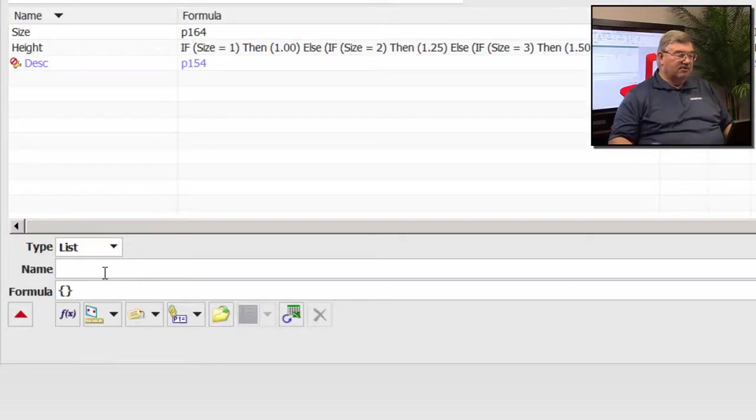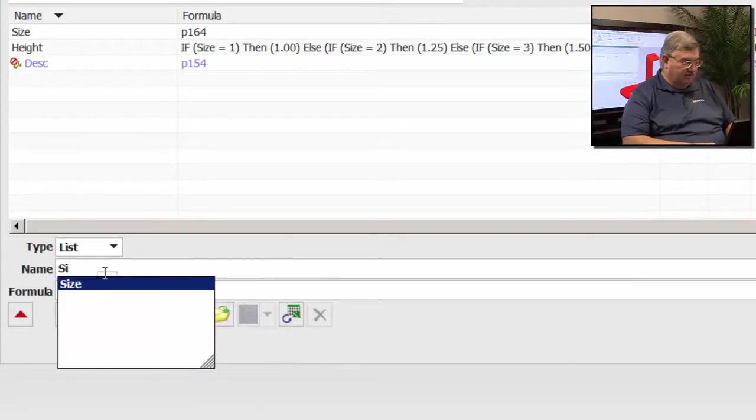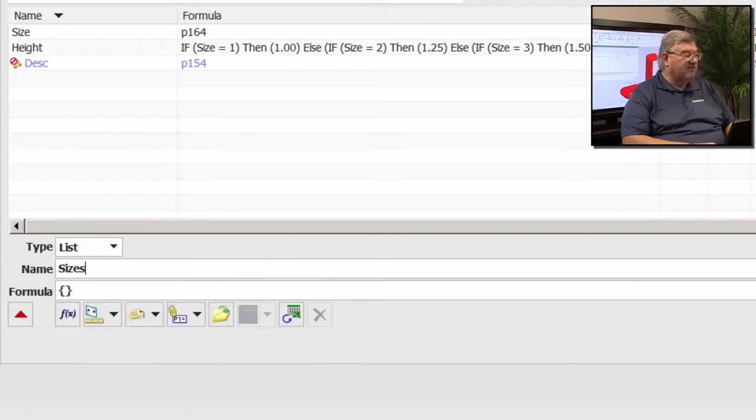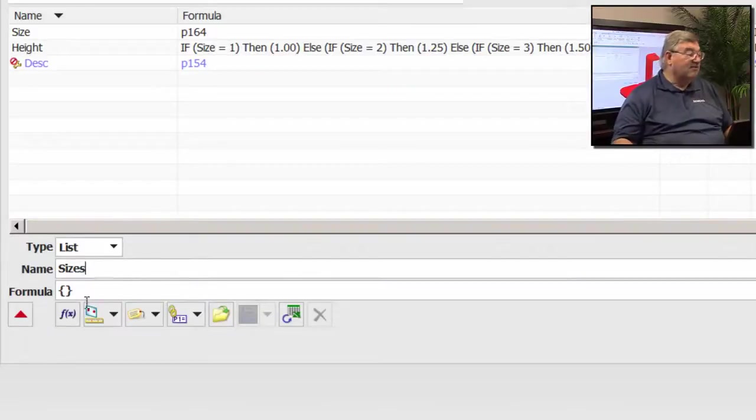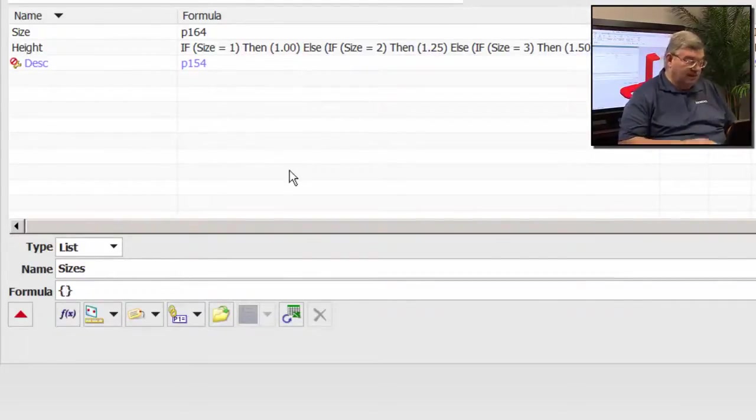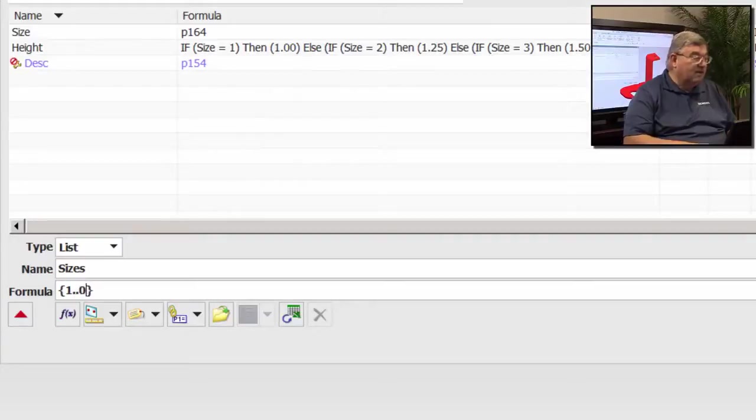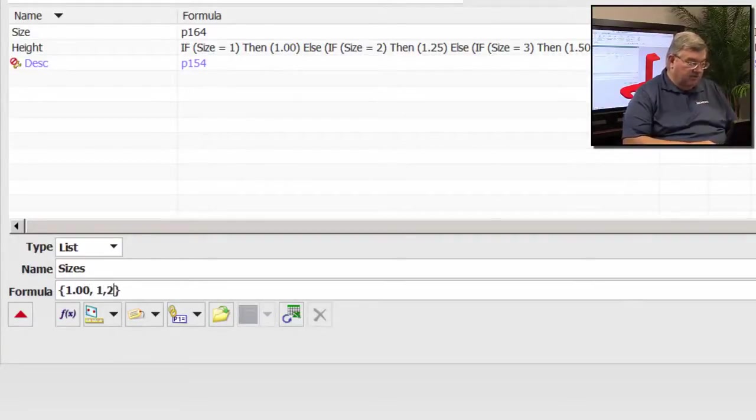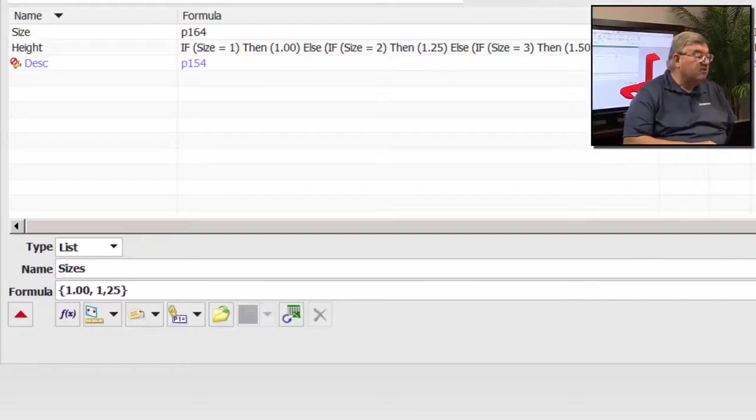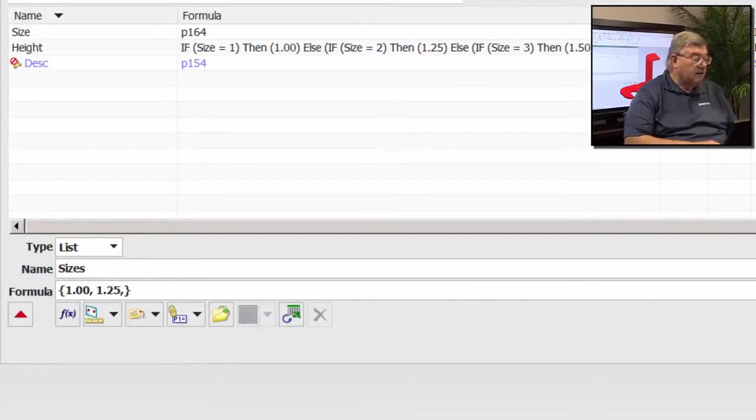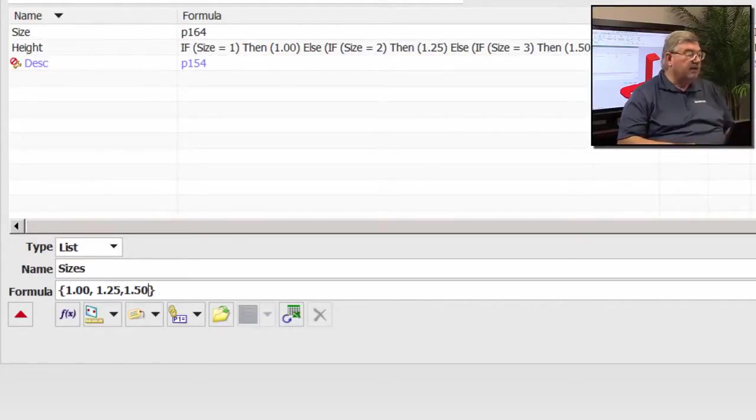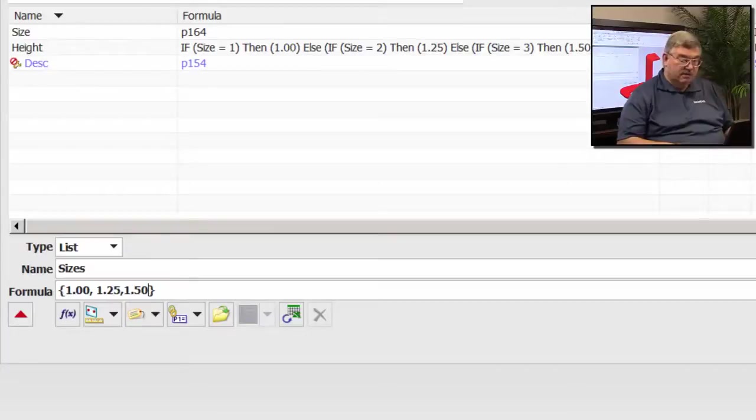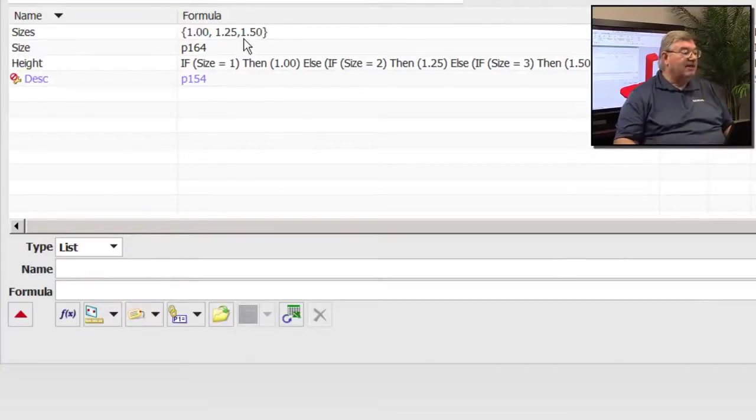And I'm going to start out, and I'm just going to say this thing is my sizes. So I'm 1.25 inches, and 1.5 inches. So those are my three. So now I have a list of these three numbers.